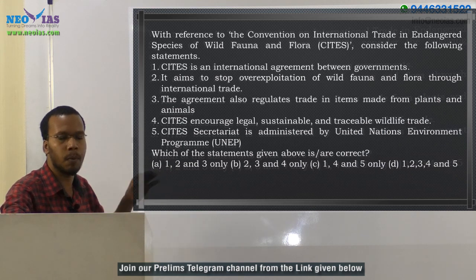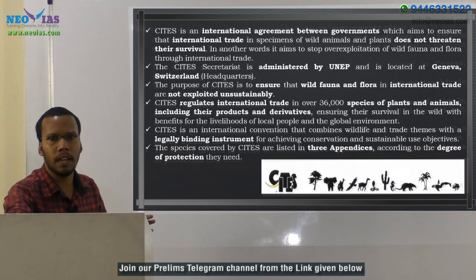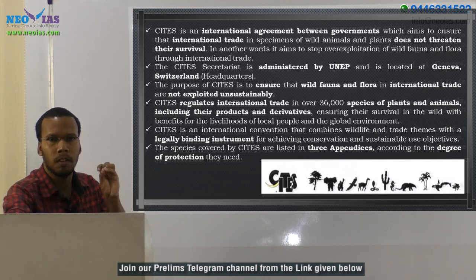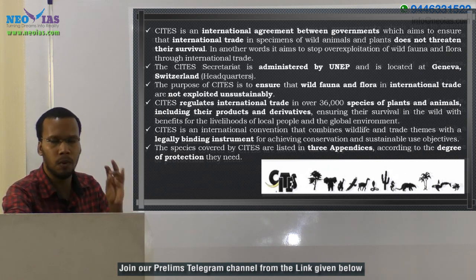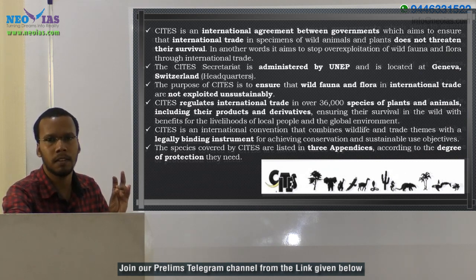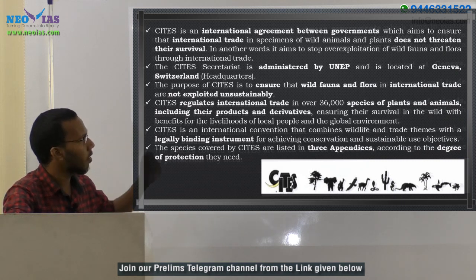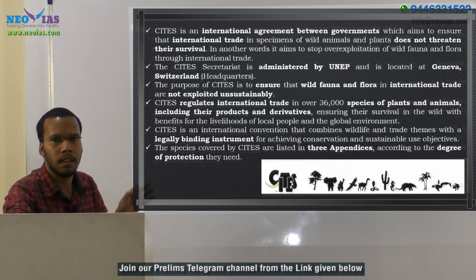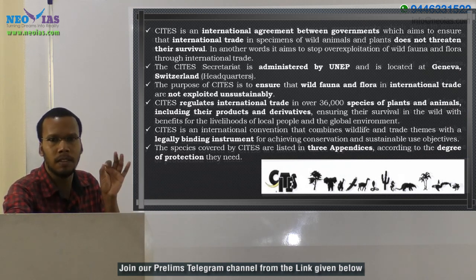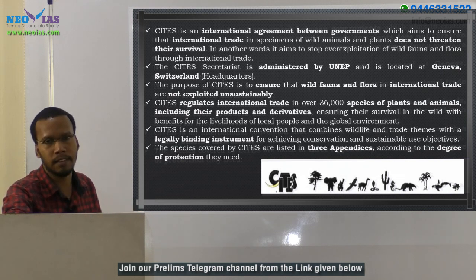Let us discuss some points regarding CITES. From the name itself we can understand that it is a convention for the trading of plants and animals, because the name mentions fauna and flora — fauna means animals, flora means plants. So it is a convention and treaty dealing with the international trading of animals and plants.